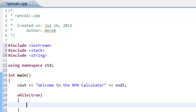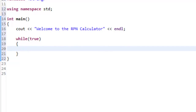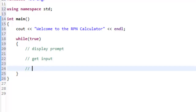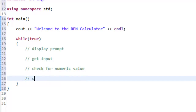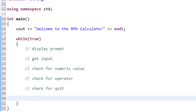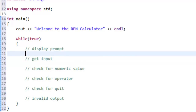Inside the loop we can write some condition to end the program. The basic looping structure will display a prompt, then get input from the user — which could be valid or invalid. We'll check for it being a numeric value, check for it being an operator, check if they want to quit, and if none of those conditions are true, we'll output an invalid input message.